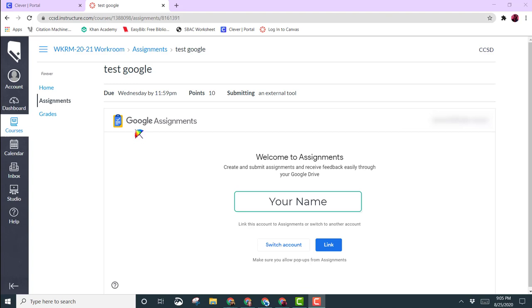When your teacher gives you an assignment using Google Assignments, when you click on that assignment, you will be brought to this screen where you need to link your account.